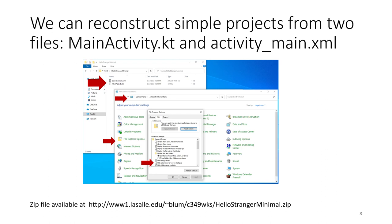Here I have the two files from that pre-existing project: activity_main.xml and MainActivity.kt. I'm going to copy and paste those over the hello world files to turn the hello world into my other pre-existing project. I also like to see file extensions when I'm looking at files.